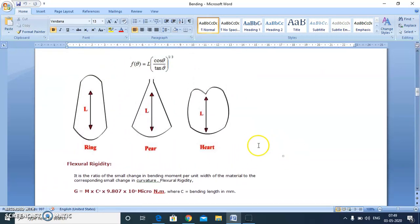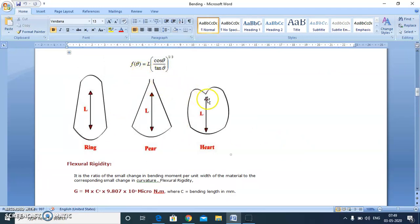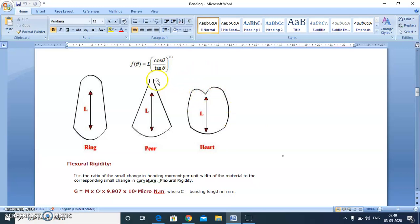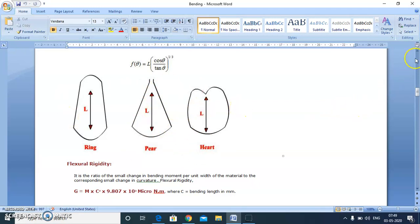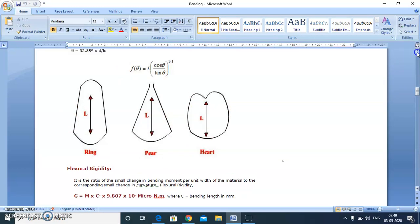If we clamp the fabric here, the stiffer fabric will show a curve like this which resembles a heart, and the limpier fabric will show a curve like this which resembles a pear. With this diagram, we can estimate the stiffness of the fabric.